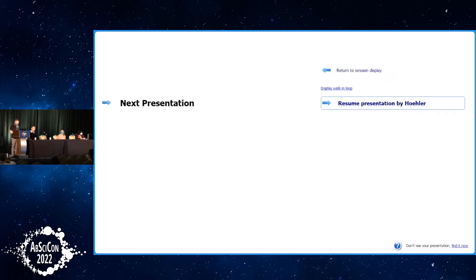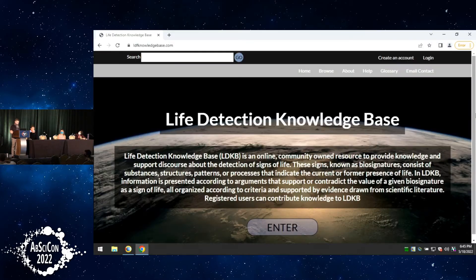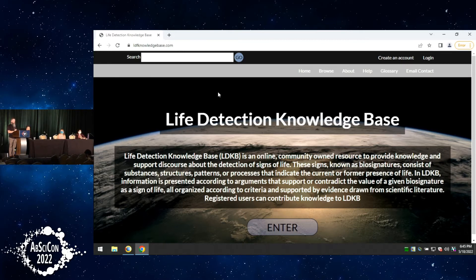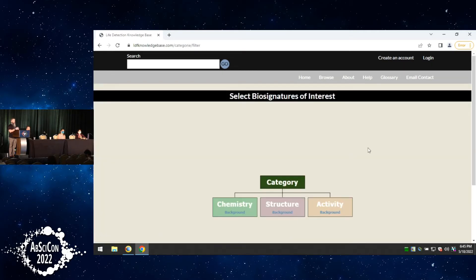Thank you, Tori. I'm going to exit out of our slideshow. If you want to follow along, you can pull out your phone or your computer and go to ldfknowledgebase.com or check it out later. I'm going to do just a very brief tour of the site and how it works. On the home page, you have just a brief description of the knowledge base, but if we click enter, we can go into the site and immediately see this taxonomy Tori was talking about — the branching tree showing our categories for looking at life detection.